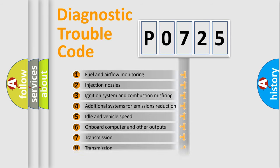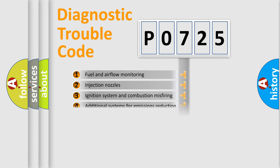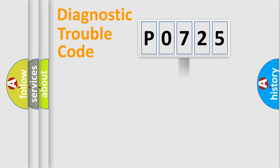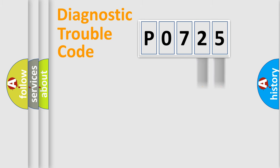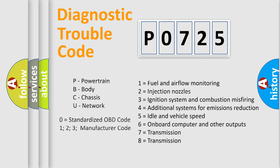The distribution shown is valid only for the standardized DTC code. Only the last two characters define the specific fault of the group. Let's not forget that such a division is valid only if the second character code is expressed by the number zero.